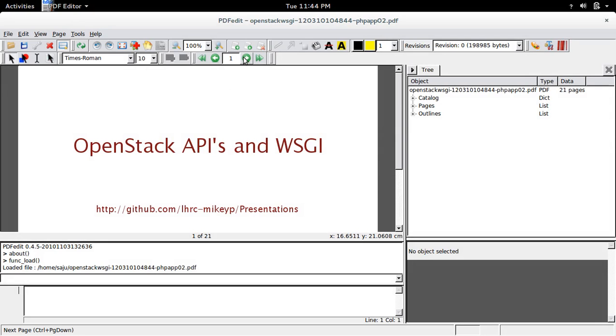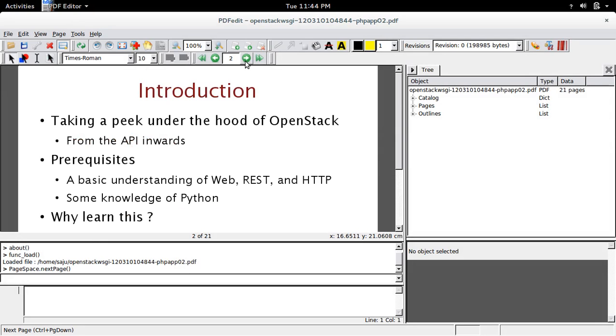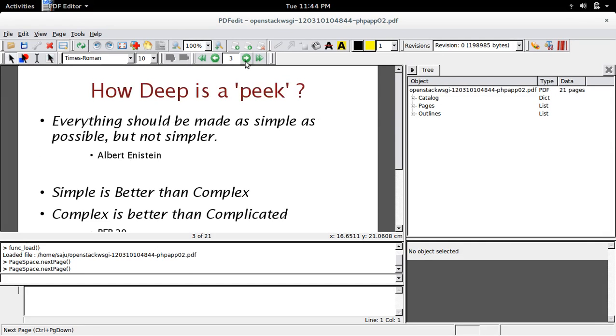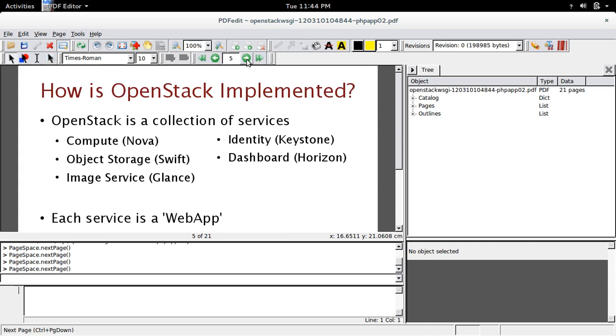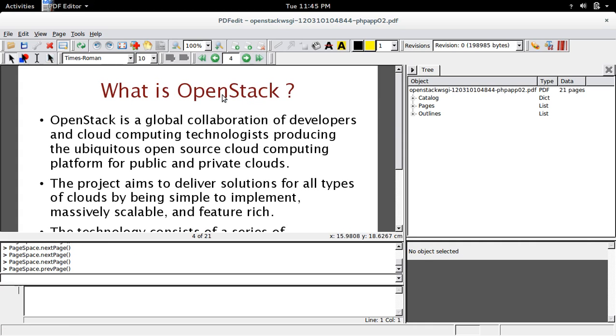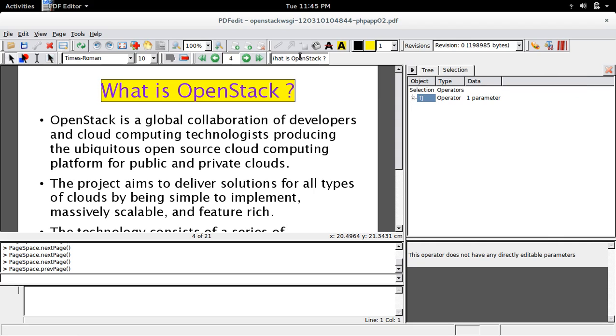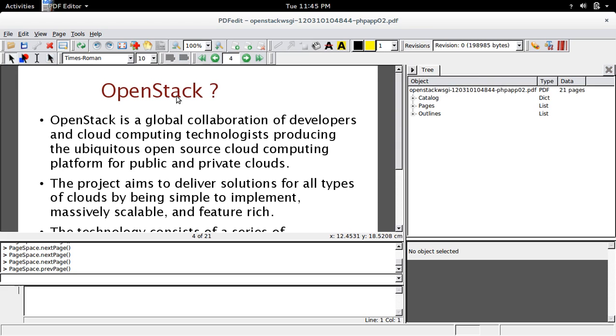We can switch to a new window and go to the next page like this. If you want to edit this text, click on that. Here you can see the text, you can edit it and press Enter, and it will change here.